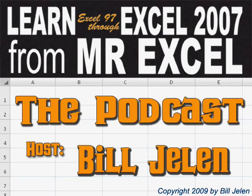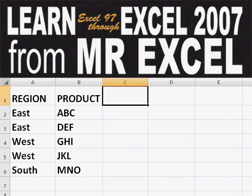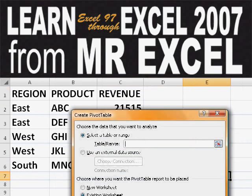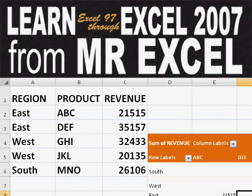Hey, welcome back to the MrExcel netcast. I'm Bill Jelen. Basically, you start out with massive amounts of data. How are we going to analyze this? Well, let's fire up a pivot table and see if we can solve this problem.